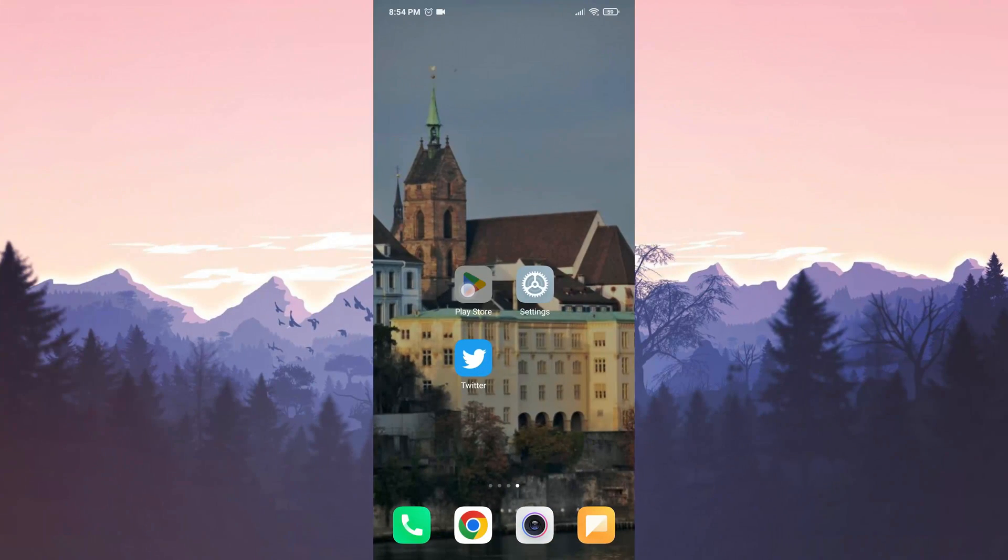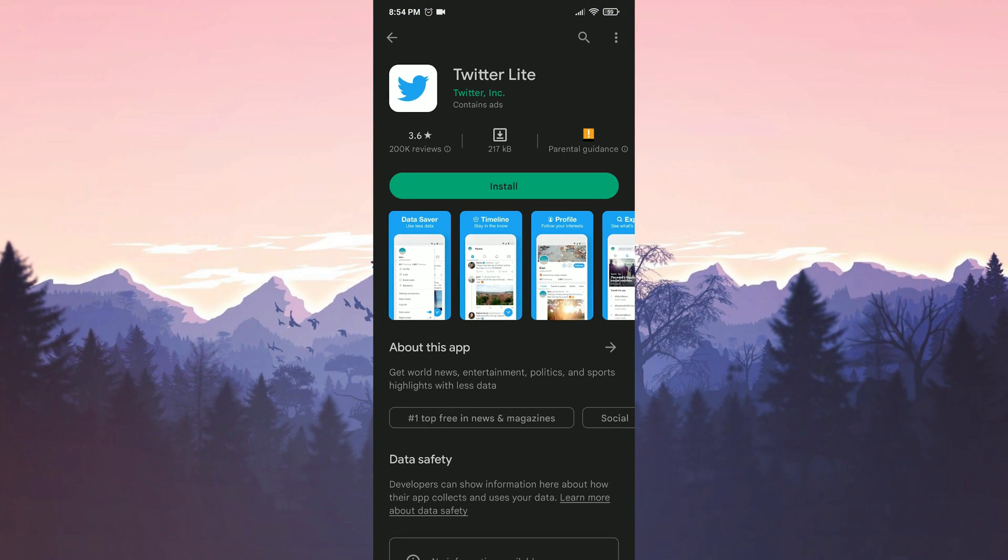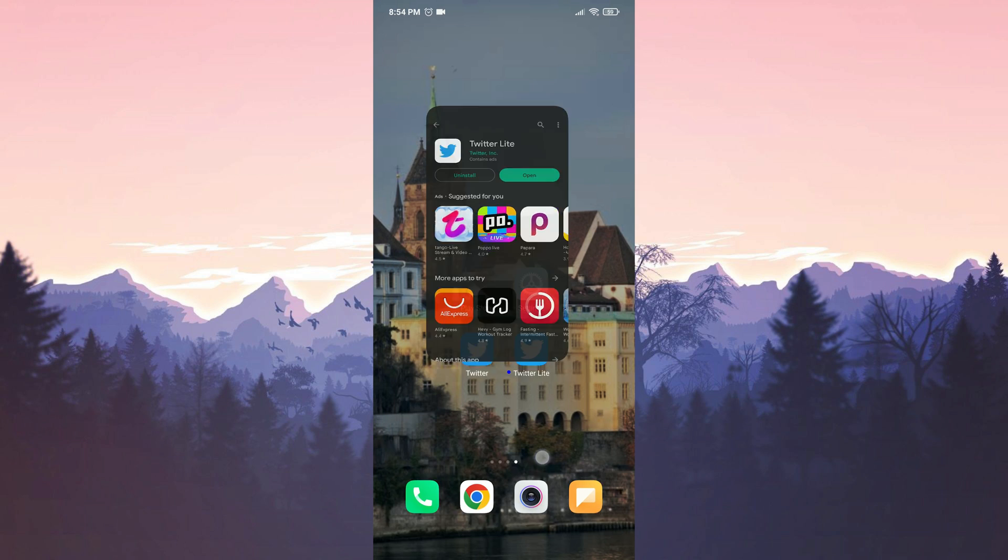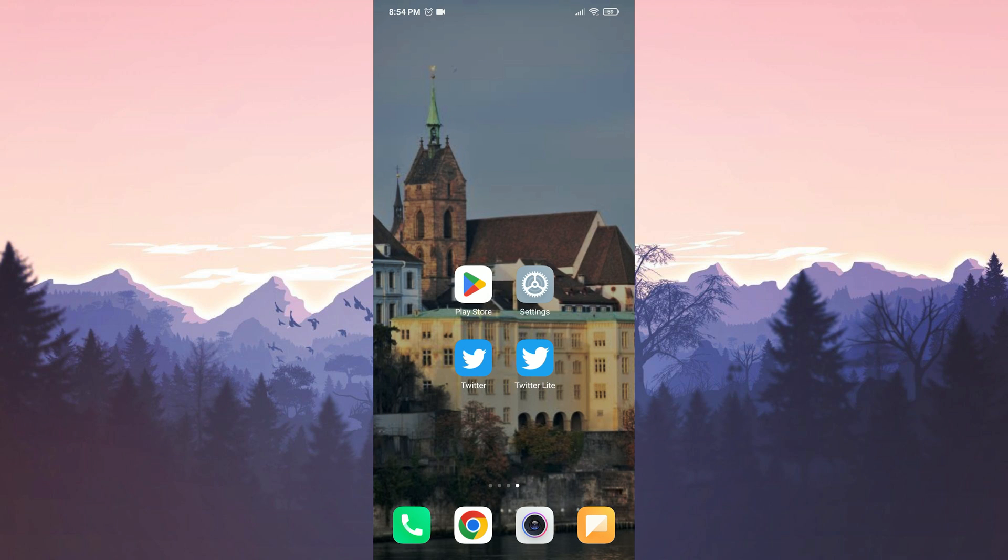Our third solution is to use Twitter Lite. You can use Twitter Lite until the problem with Twitter is fixed with a new update. Before ending the video, there is one last alternative solution that I would like to mention.